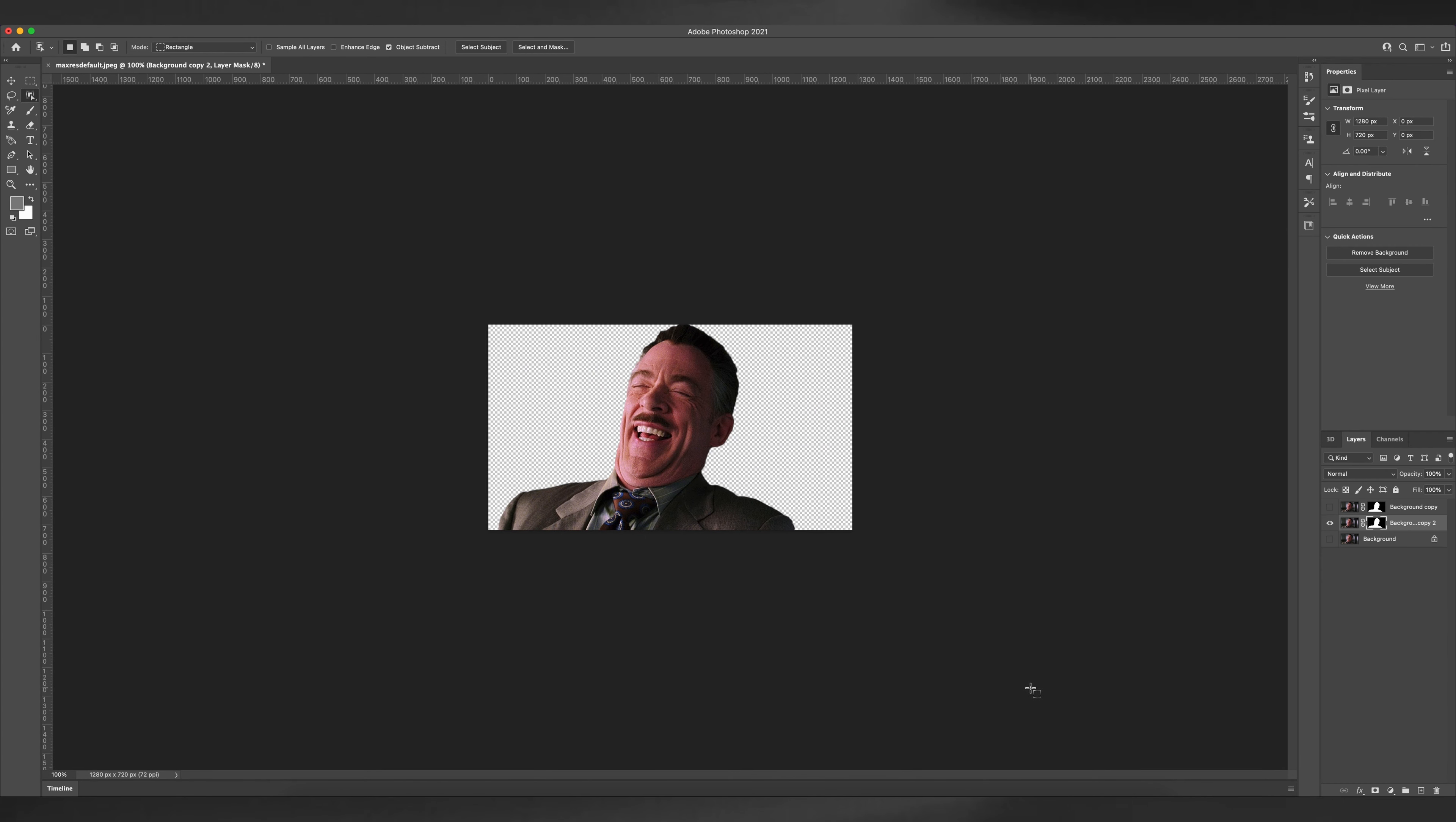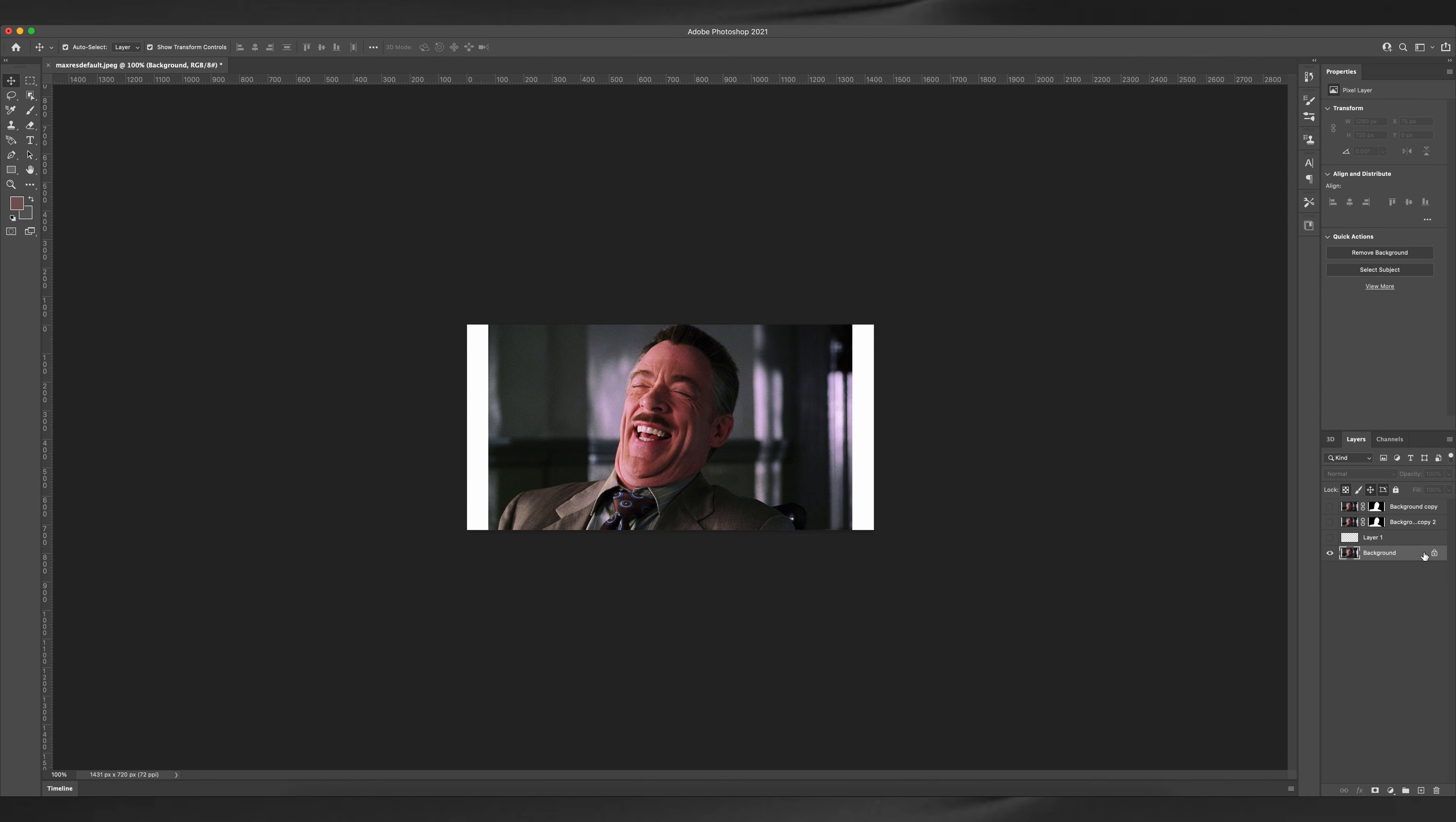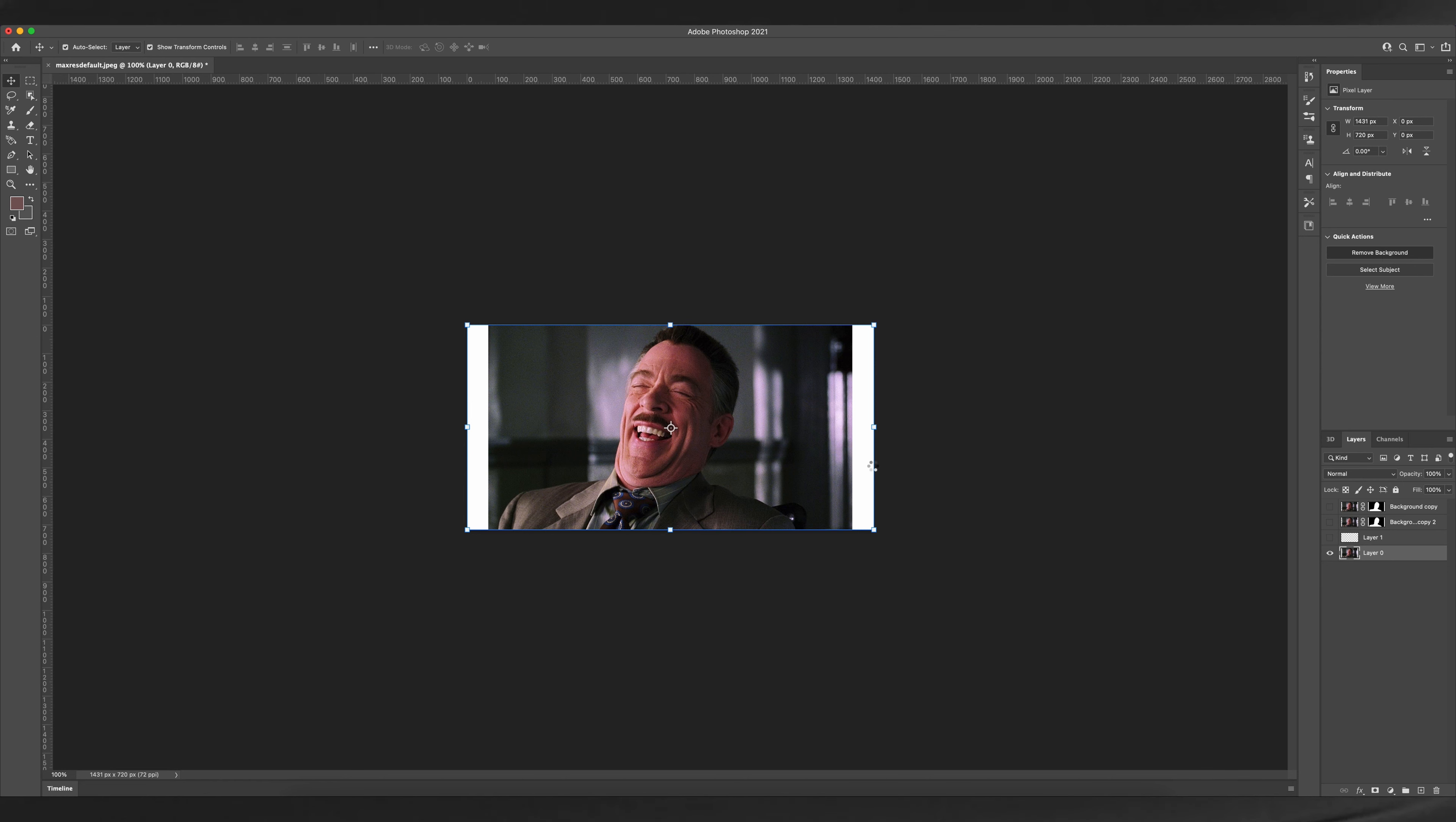Now let's move on to the third method. So the third method is the easiest method. You just need to select your subject and under quick action, click on remove background, and Photoshop will automatically remove the background of the image.